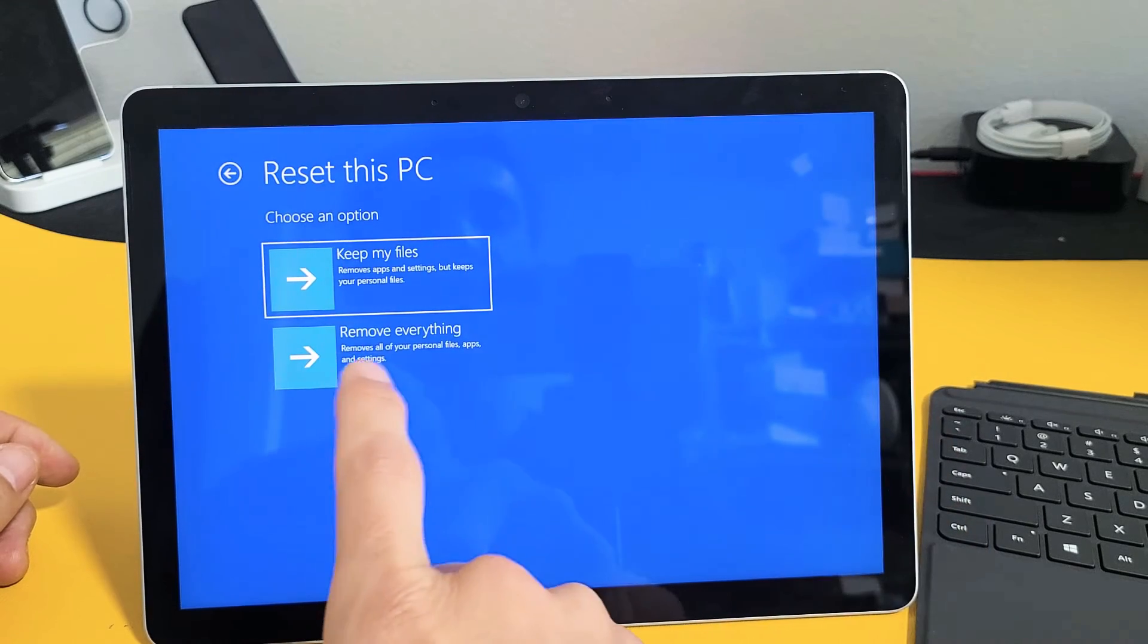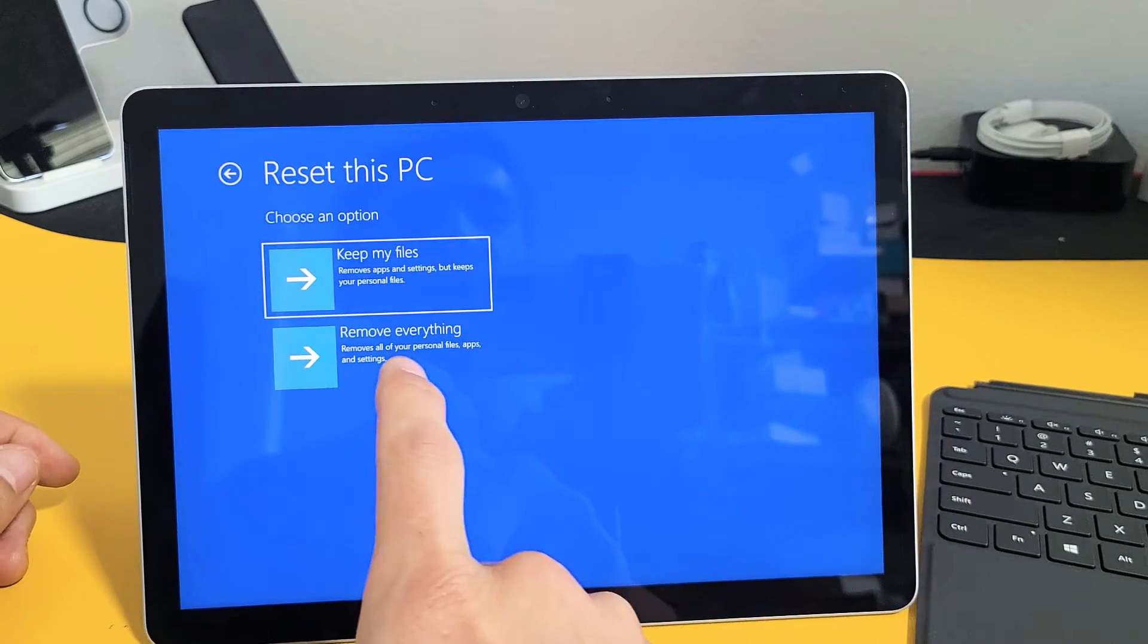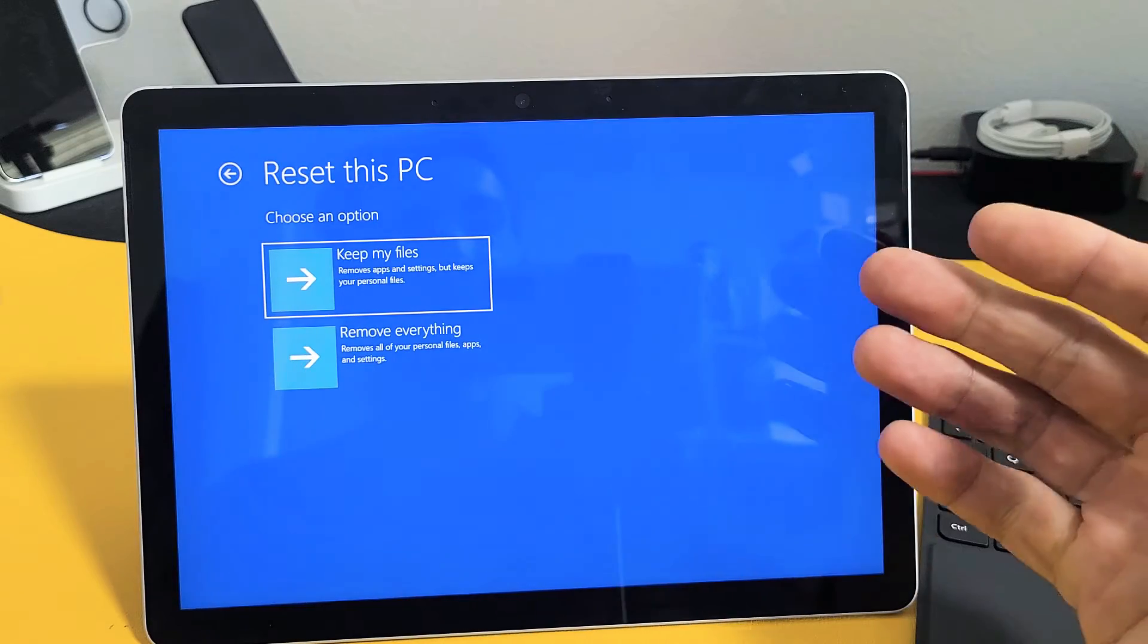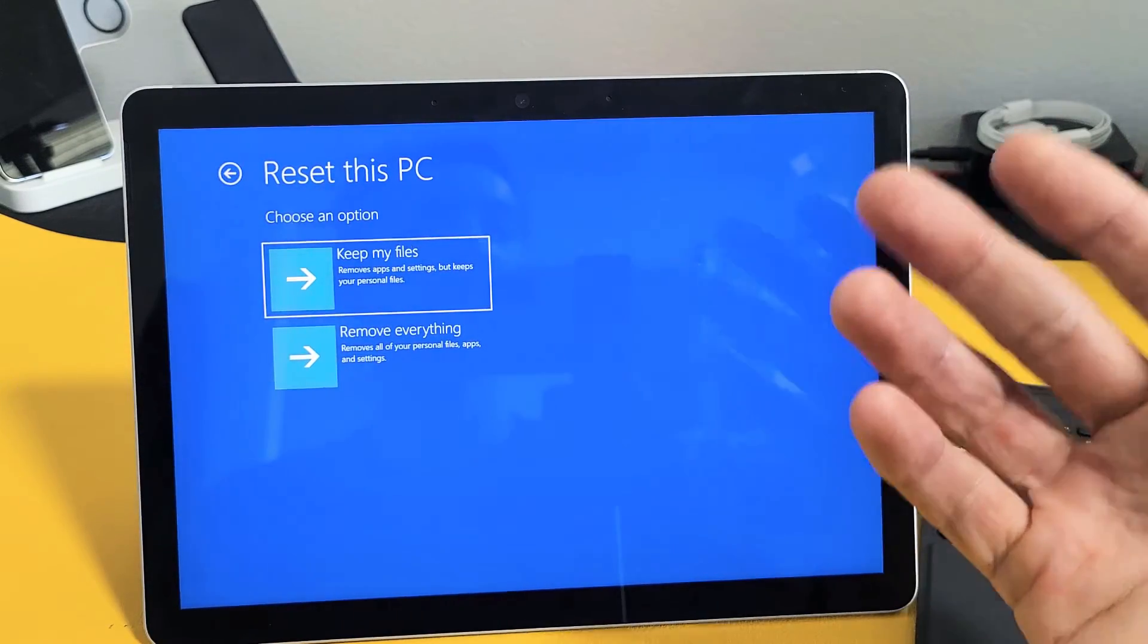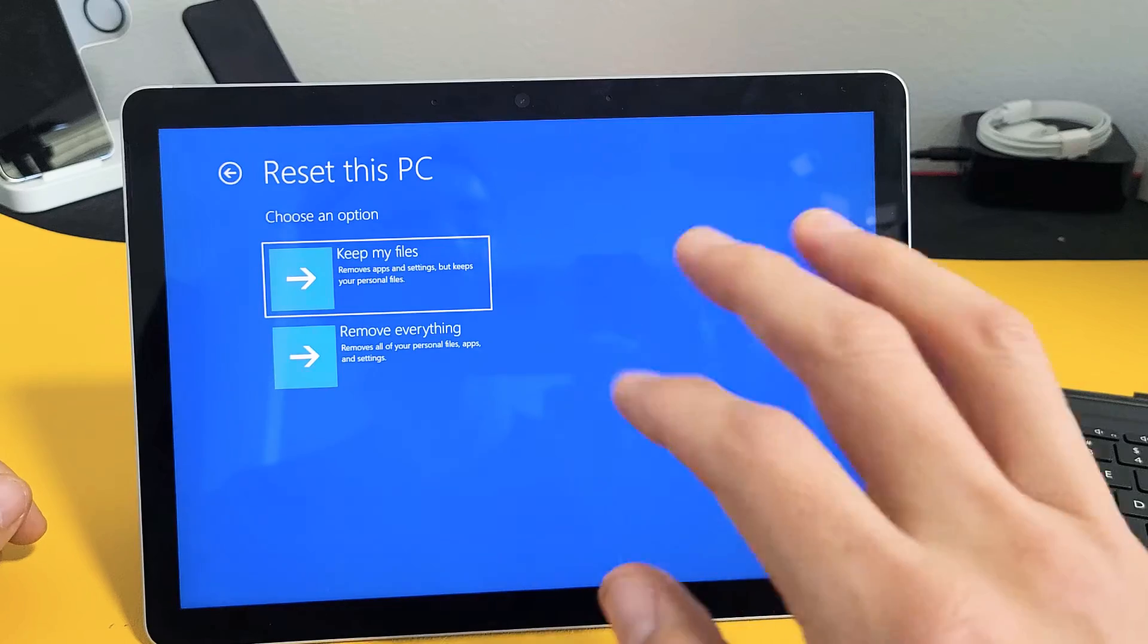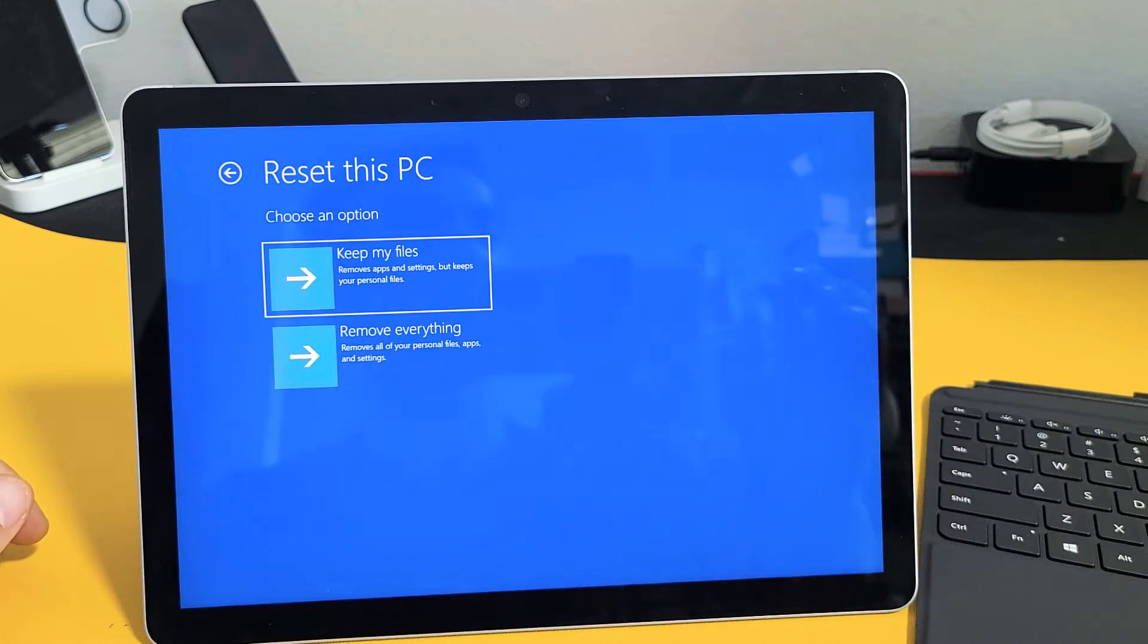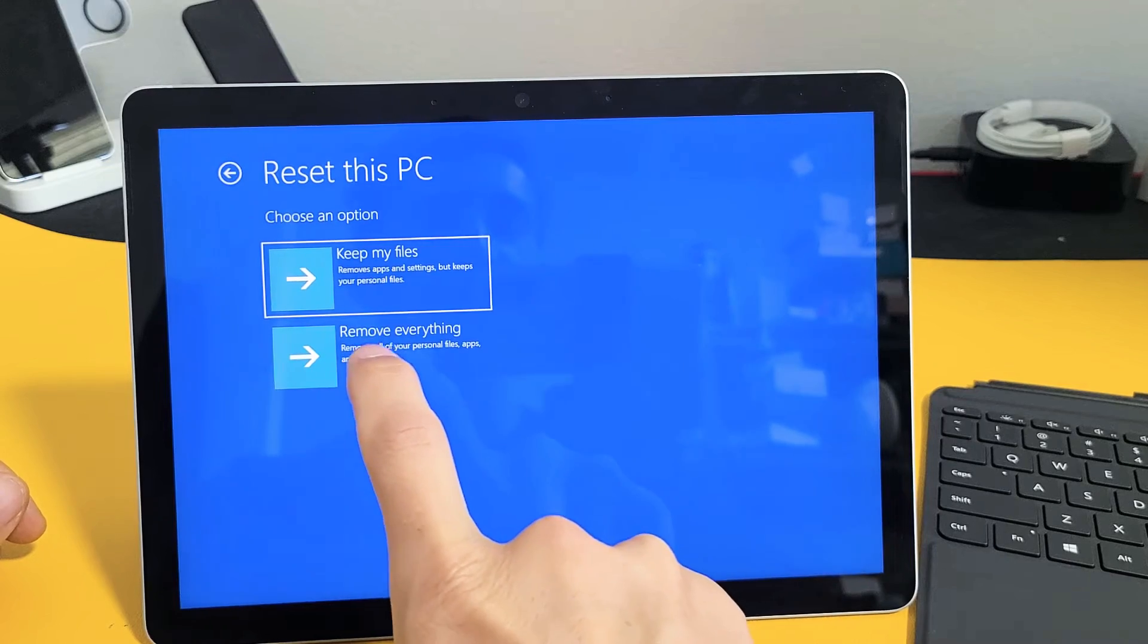Or you have the other option here, remove everything. If you do this one, basically when it's done with the factory reset, it'll be as if you bought it brand new, and you have to start back over doing setup and choosing your password, Wi-Fi, and all that. For myself, I'm just going to remove everything. I want a totally clean slate here.